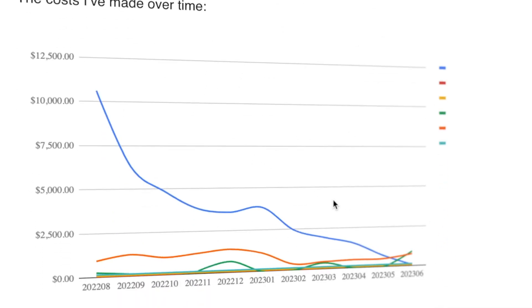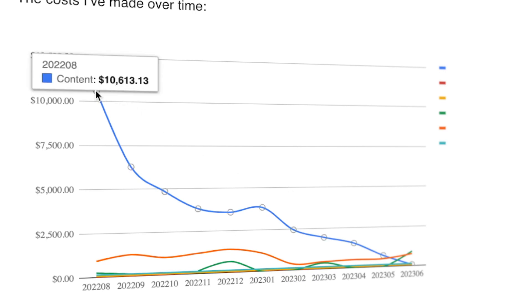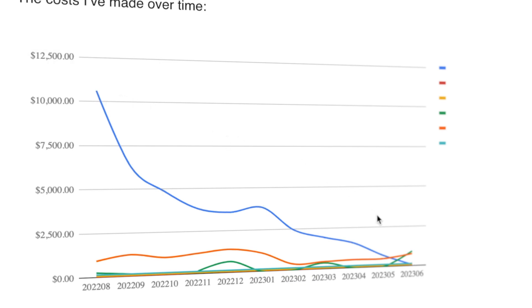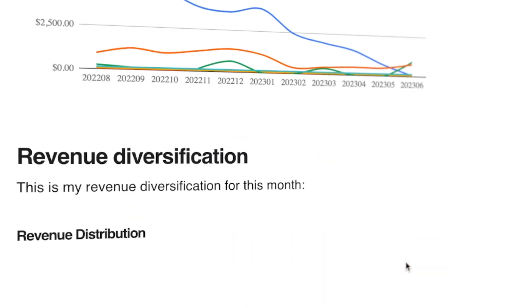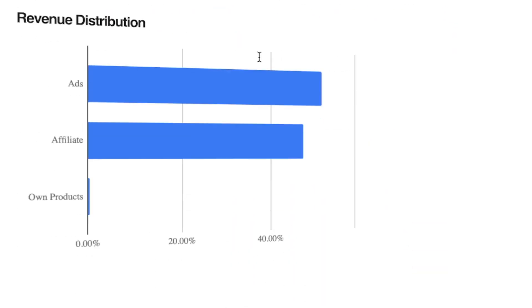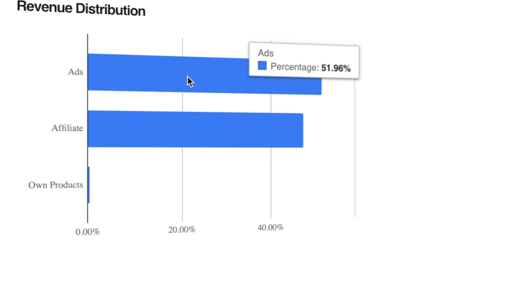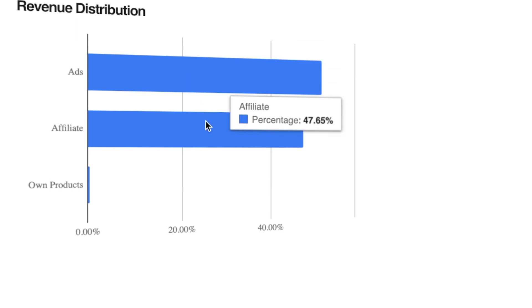Looking at the costs I made over time, you can see I used to put most of my revenue towards content so I have a couple of very large sites at this point. But now that I'm doing this full-time, I'm doing this by myself for a while, so those costs are way down. Now the revenue diversification: it's ads 51% and affiliate 47%.